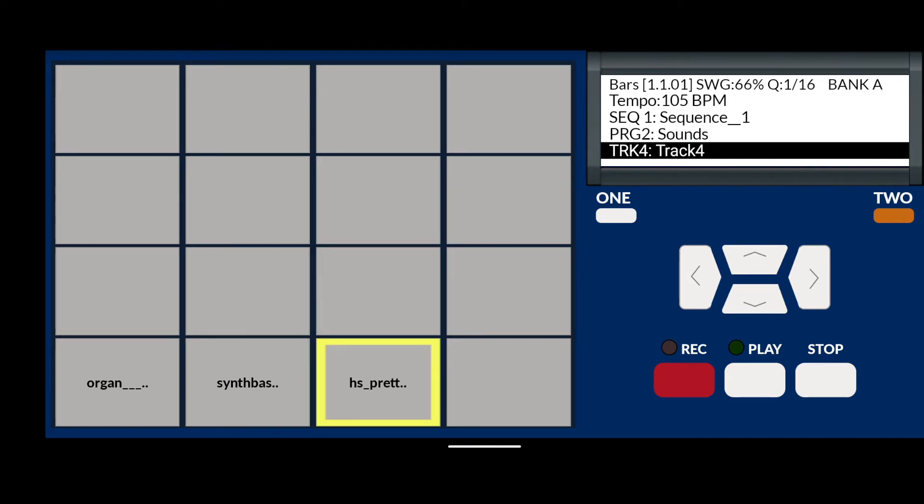And as you can hear, we have those three sounds assigned to that program called sounds. Now I'm going to lay down a new recording on this track, track number four, using these sounds over the drum pattern.